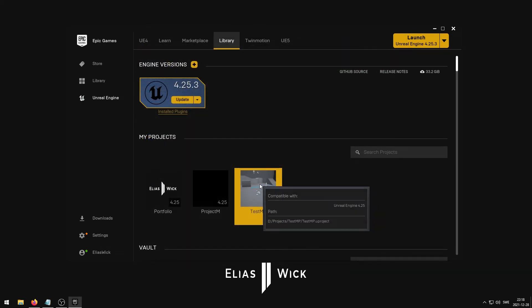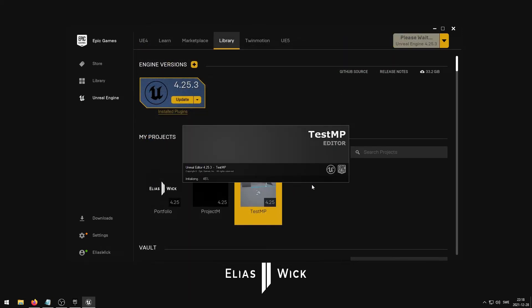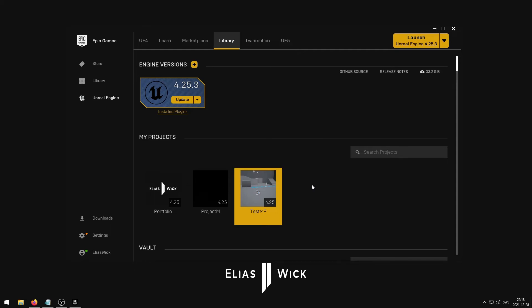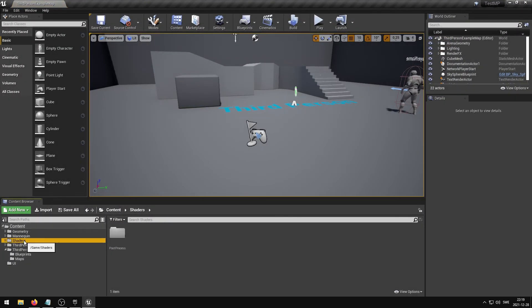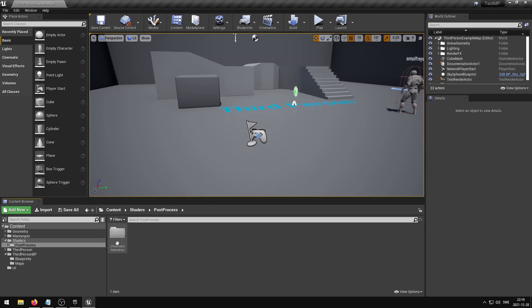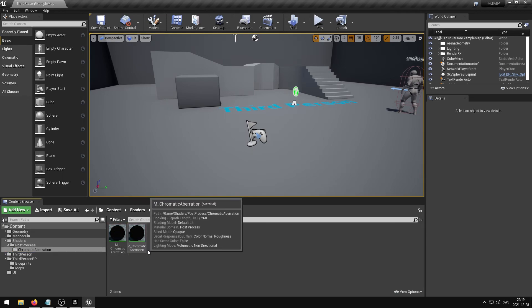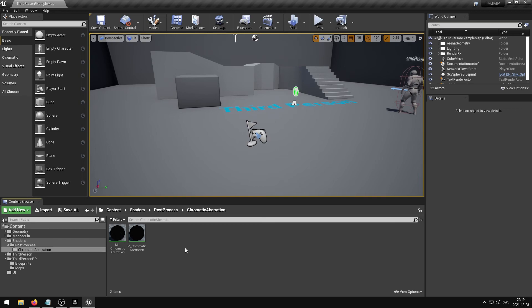You can now launch your project and find the shader files inside of your content browser. If you wish to learn more about how you can use the shader, please read the included documentation.